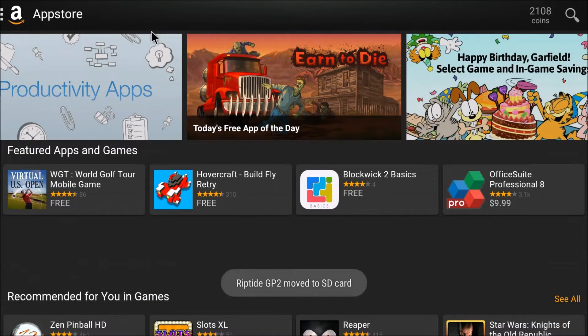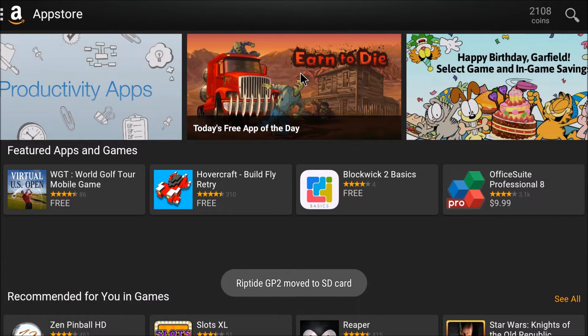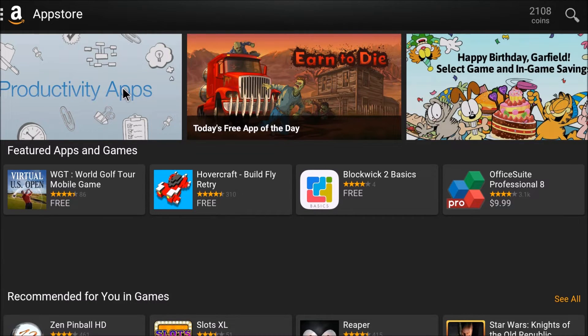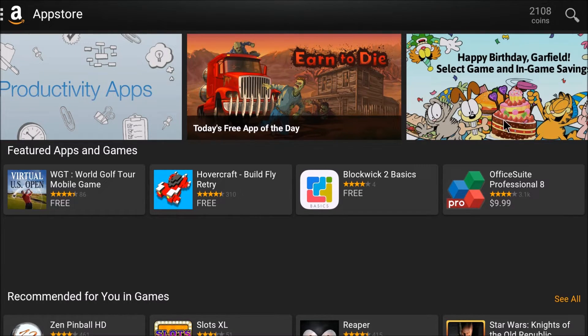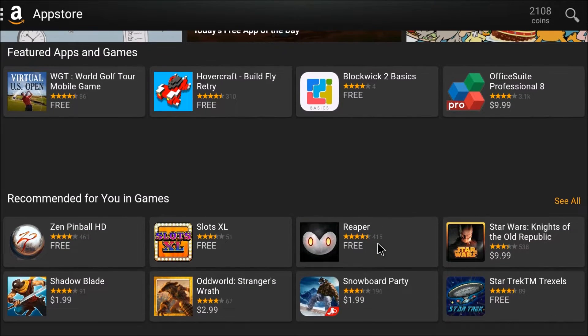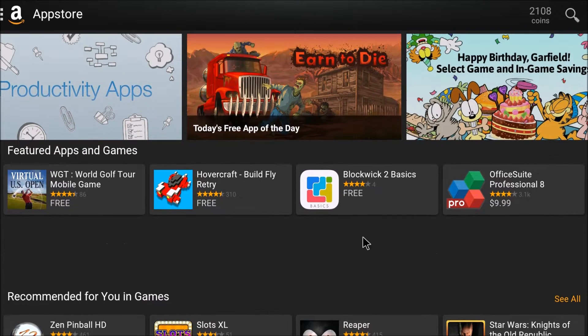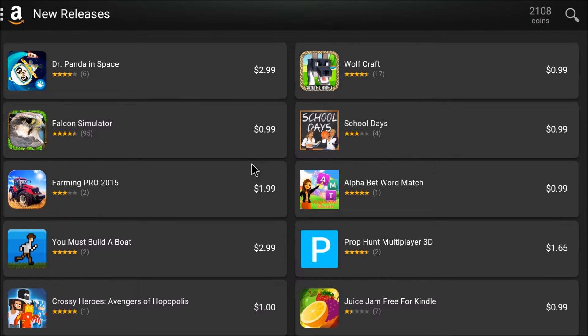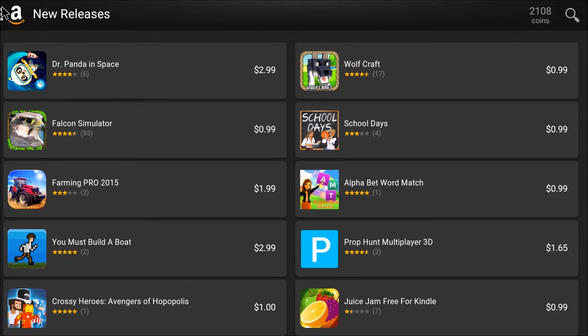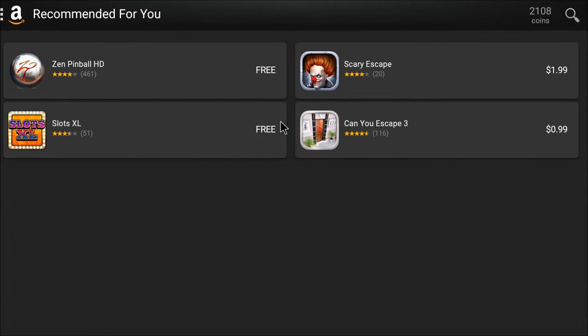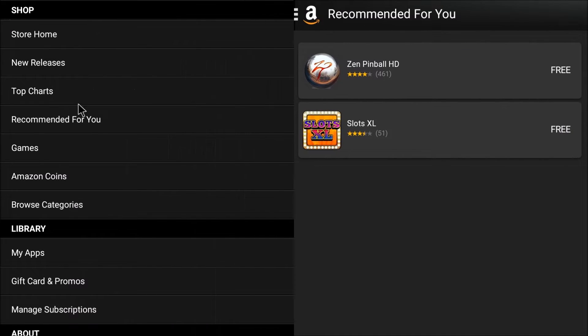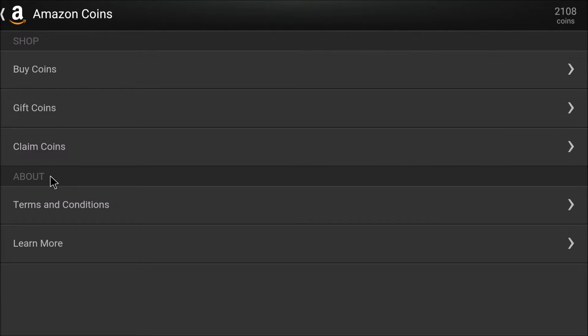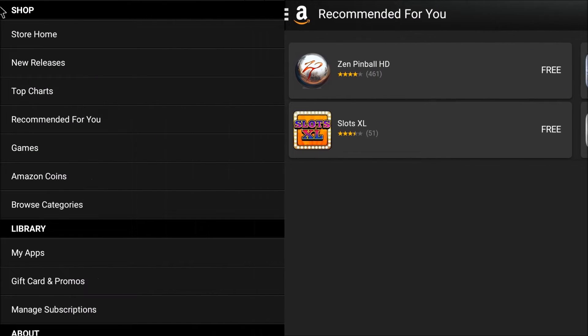And then let's just check out, you can see when you go back to the home you can get the free app of the day that you can download. You can get productivity apps. Happy birthday Garfield. So there's tons of stuff in here, a lot of stuff in here. You get all the categories, new releases, recommended for you. Which, scary escape, I don't know why they're giving me that but whatever. And then I've got my Amazon coins.